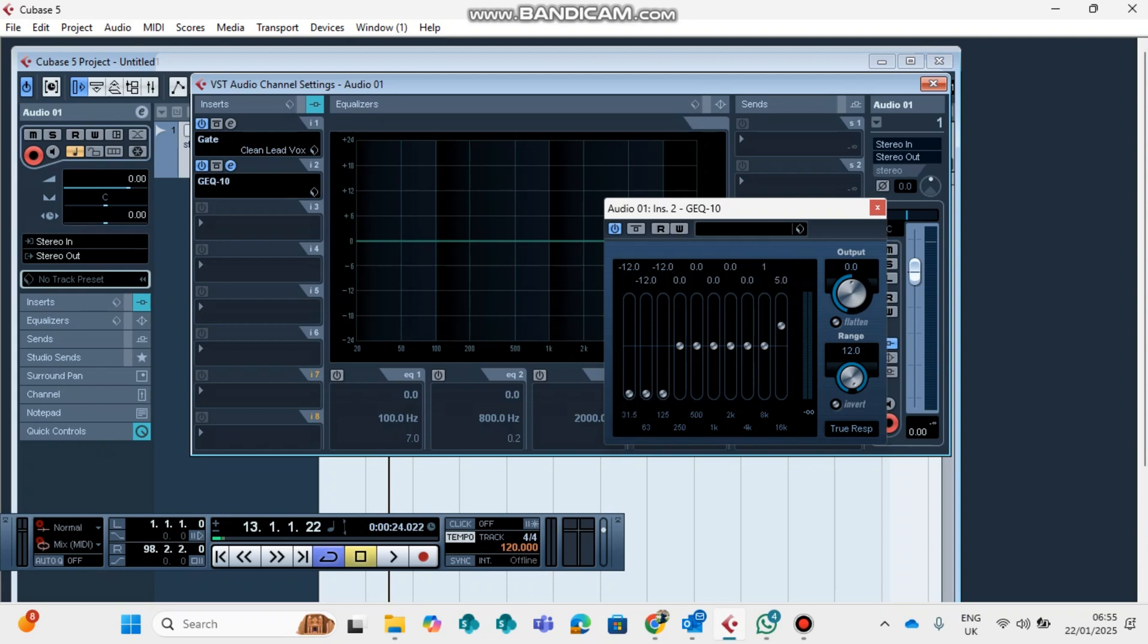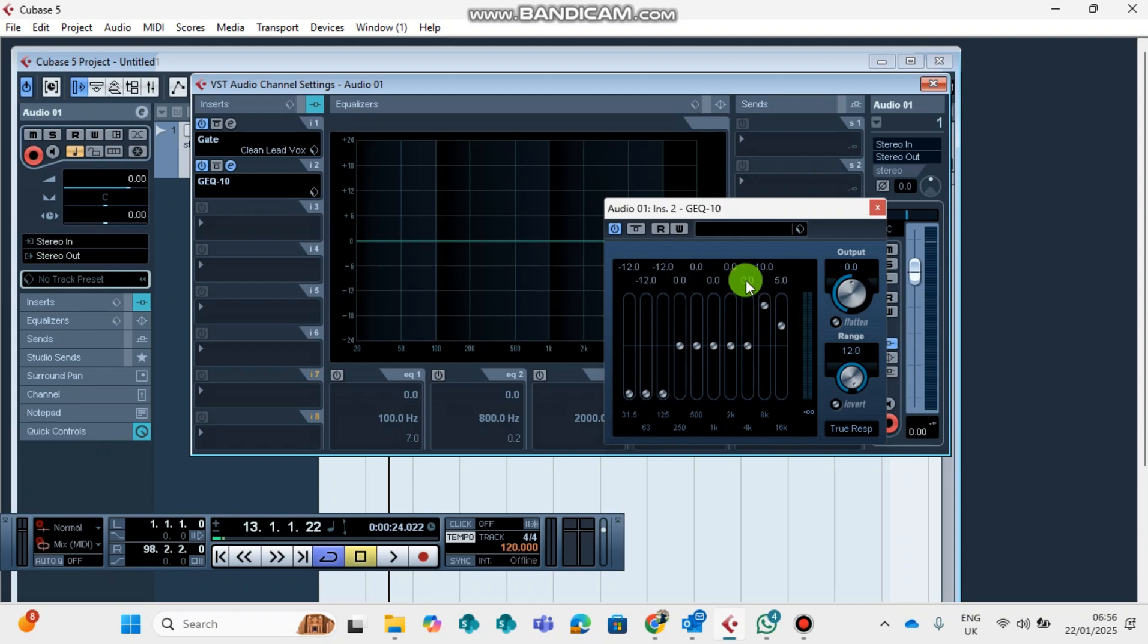The one in the middle I always put ten, not always, sometimes most of the times I put ten, but I can play around it even up to twelve depending on the compression of my vocal. So in this case let us use ten. And then the one here you also put on five.